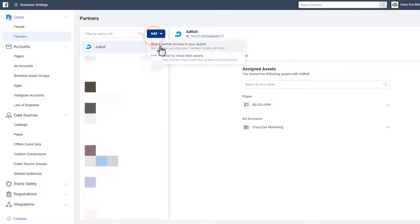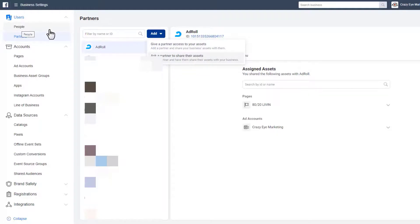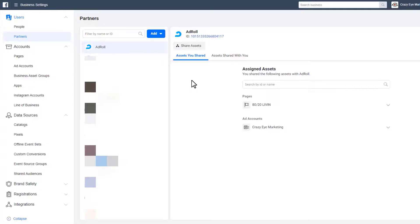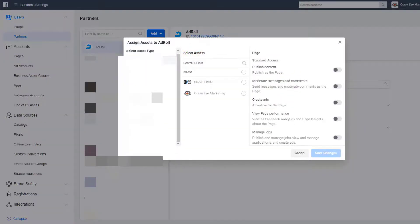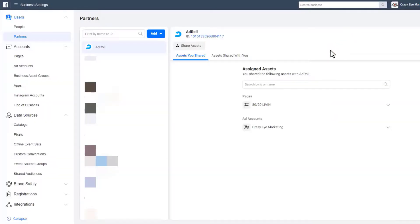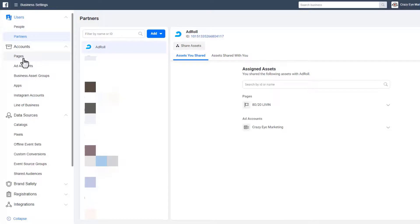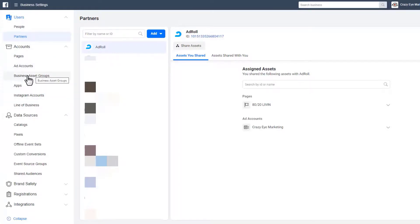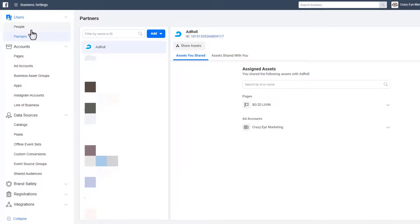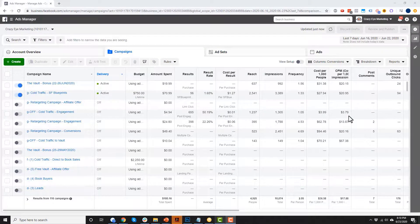Partners are other businesses you've shared information with or who've shared information with you. You can give a partner access to your assets or ask a partner to share theirs — this lets another entire business into your Business Manager rather than just individual people. The main takeaway: import all your relevant pages, ad accounts, and Instagram accounts; combine them into a business asset group for tracking; and make sure the right people and partners have access to what they need. If it's just you, give yourself access and you're good to go.